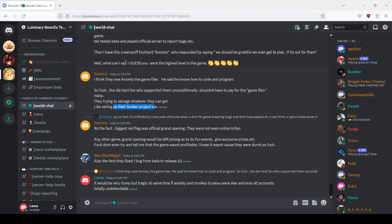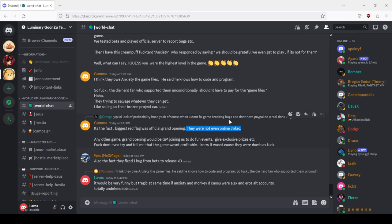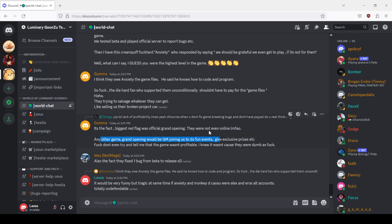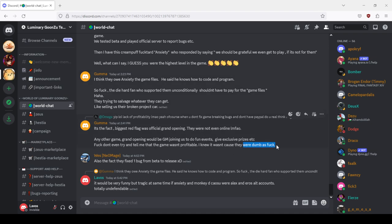The biggest red flag was official grand opening, they weren't even online. That's the first time I'm reading this part. Shit, they weren't even online for their own opening. What the fuck. Any other game grand opening would be game master joining us for the fun events, give exclusive prizes etc. Fuck, don't even try and tell me that the game wasn't profitable, I knew it wasn't cause they were dumb as fuck.